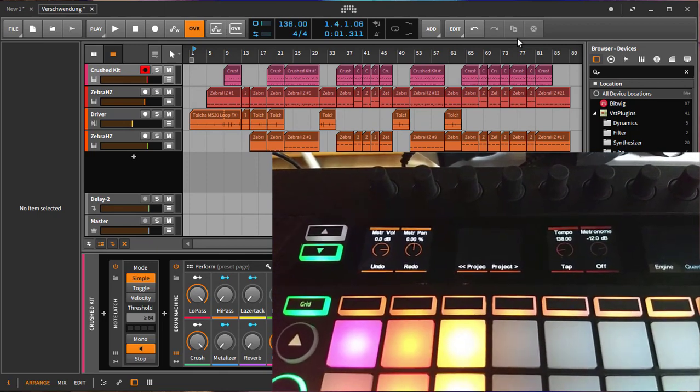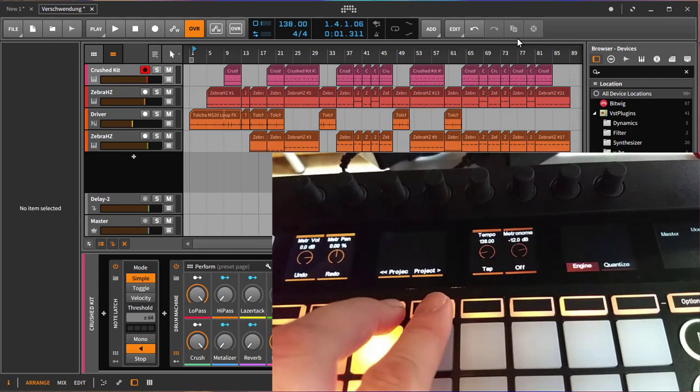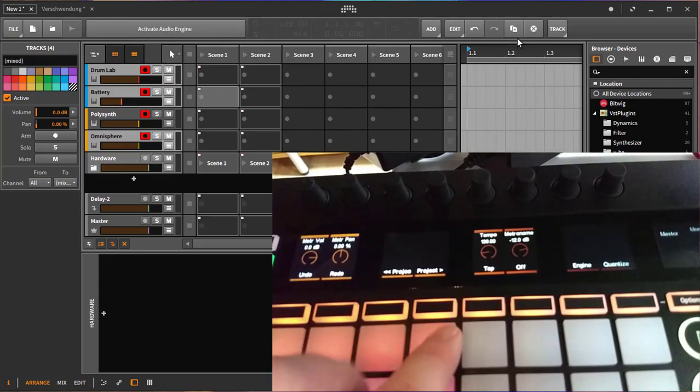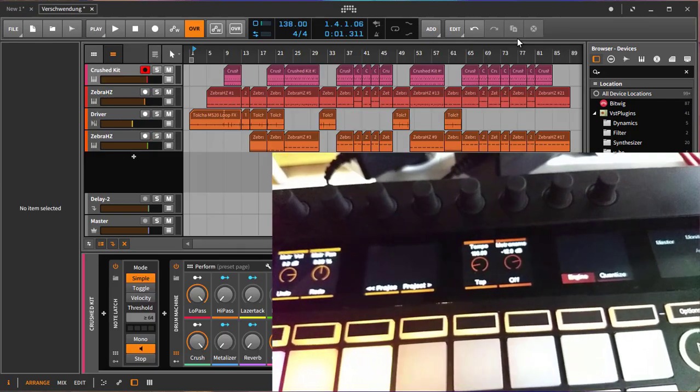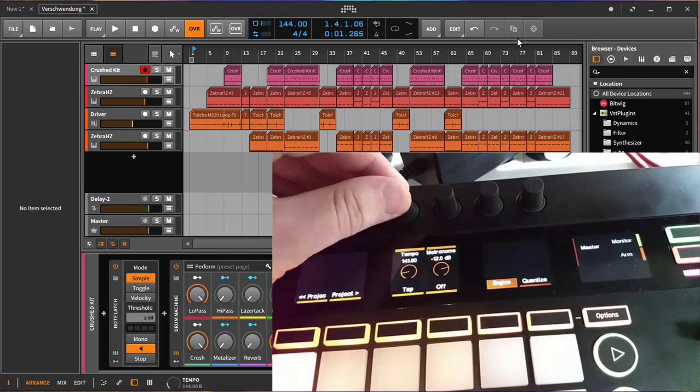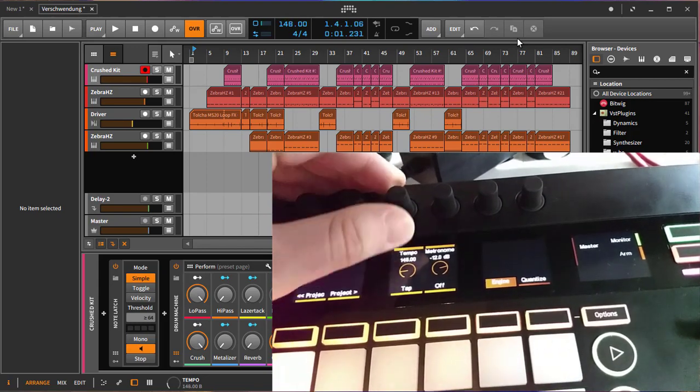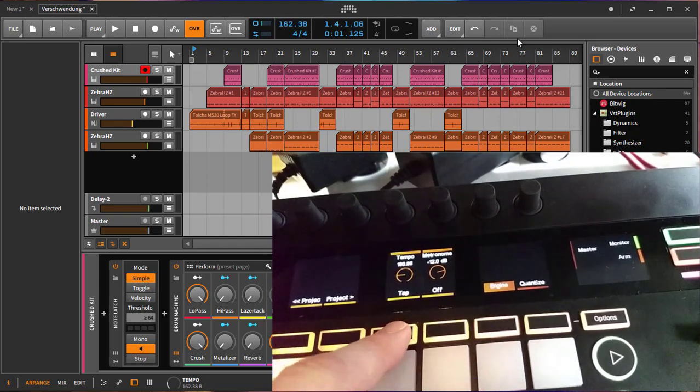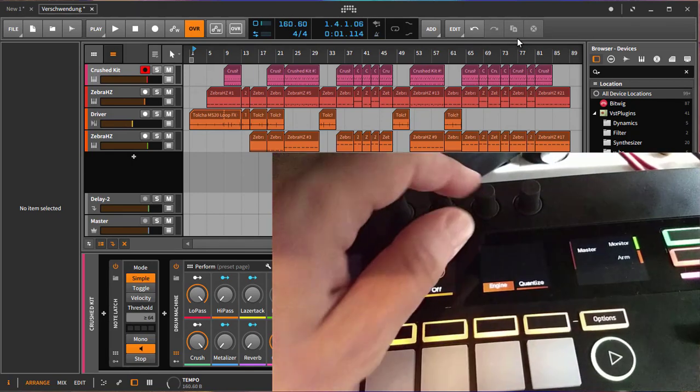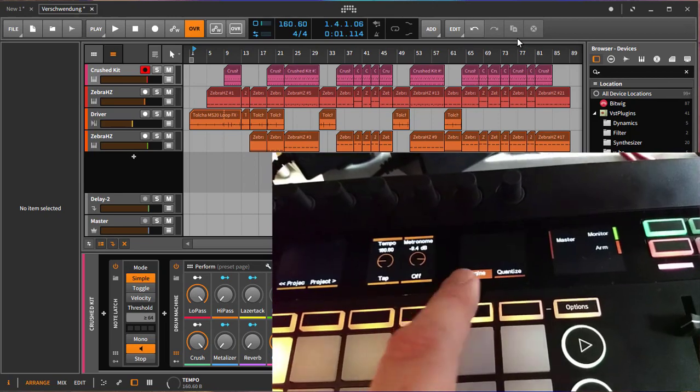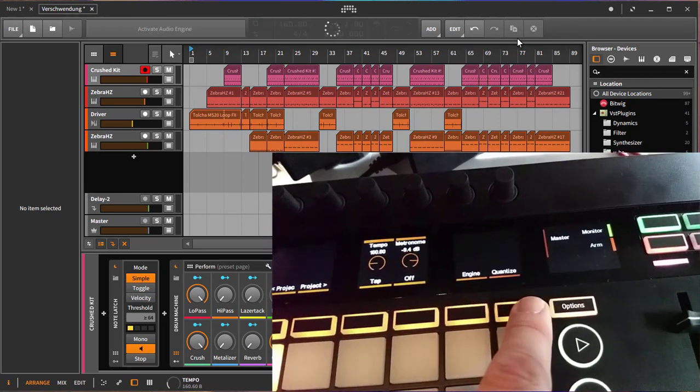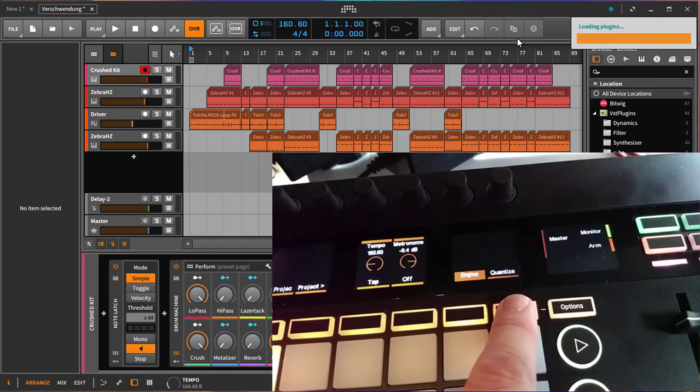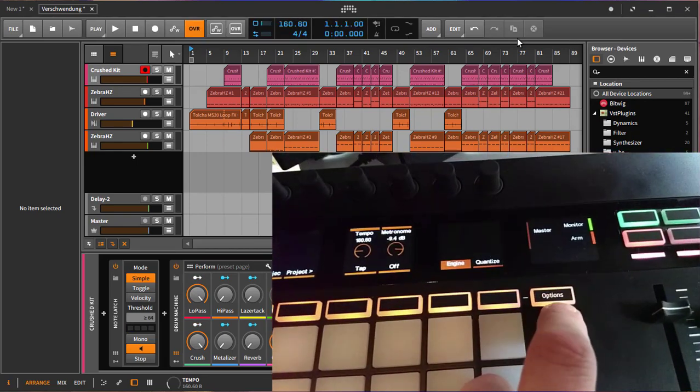There is also the option to switch between different Bitwig projects. For example let's go back here to the first one or here I can go back to the second one. Here we have the tempo settings so you can change the tempo of your song and you could also use it to tap the tempo. Turn the metronome on and off and also change the metronome's volume. Here you can enable and disable the audio engine and execute a quantization of the currently selected clip.